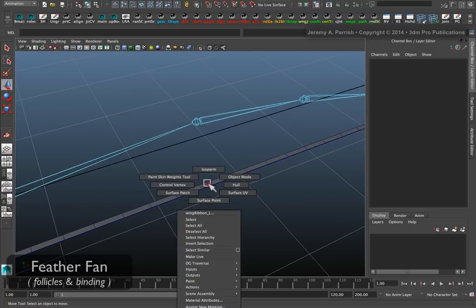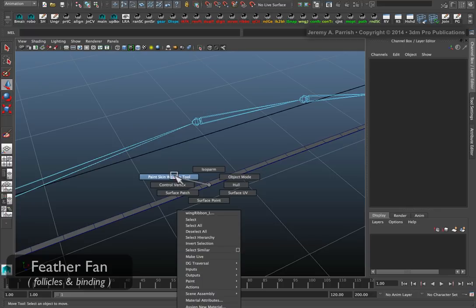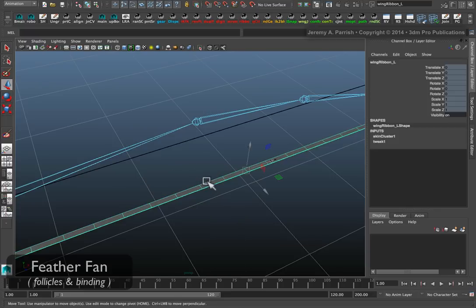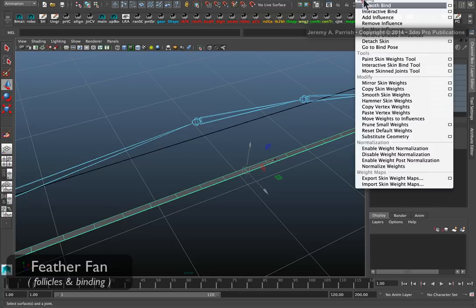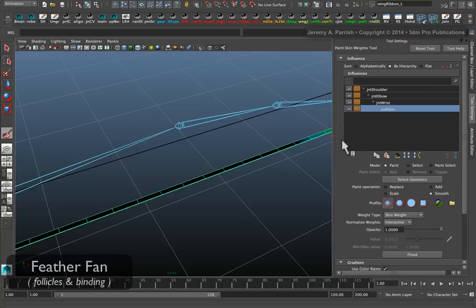If you need to paint weights, just right click on the geometry and choose paint skin weights tool. Or if you're in a much older version of Maya, select the geometry, get a skin edit, smooth skin, paint skin weights tool in the option box. It'll bring up your tools.